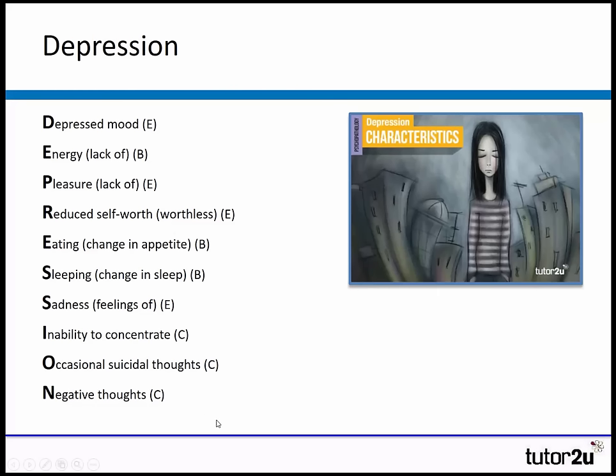Same approach for depression. There's a lot more in depression — but just as a way to help you remember some key symptoms and characteristics: the most important is a depressed mood, an emotional symptom. A lack of energy — behavioural symptom. A lack of pleasure in everyday life — an emotional symptom.